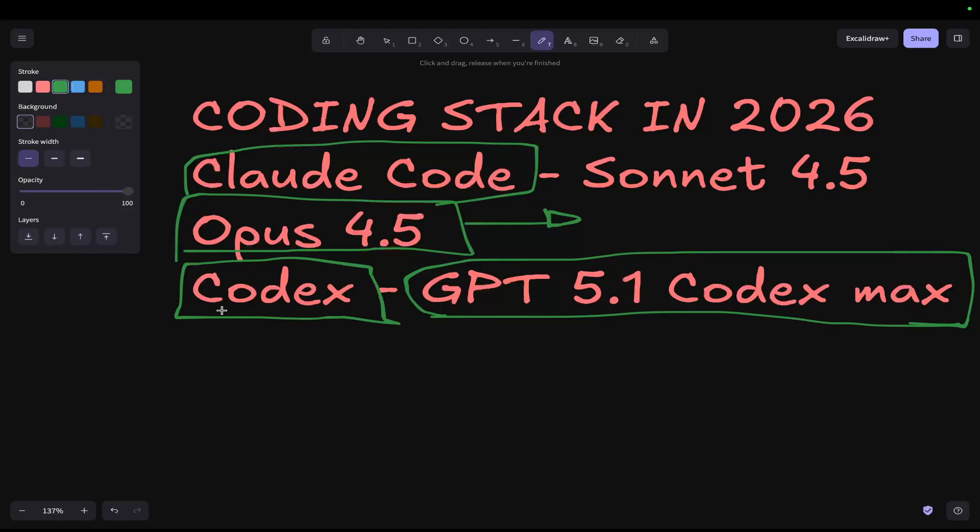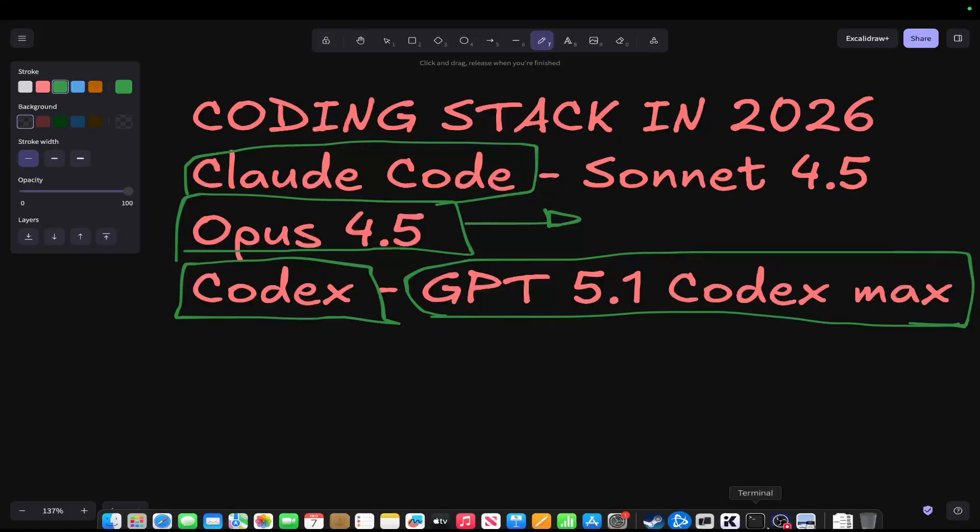You guys might agree, disagree. This is all my opinion. This is just the stack that I personally use.